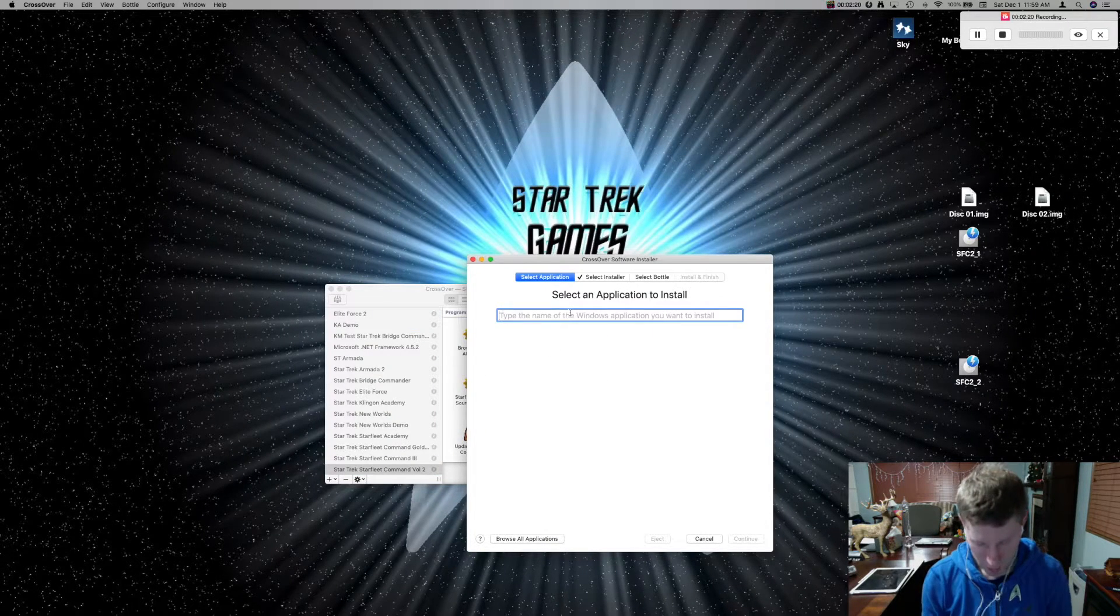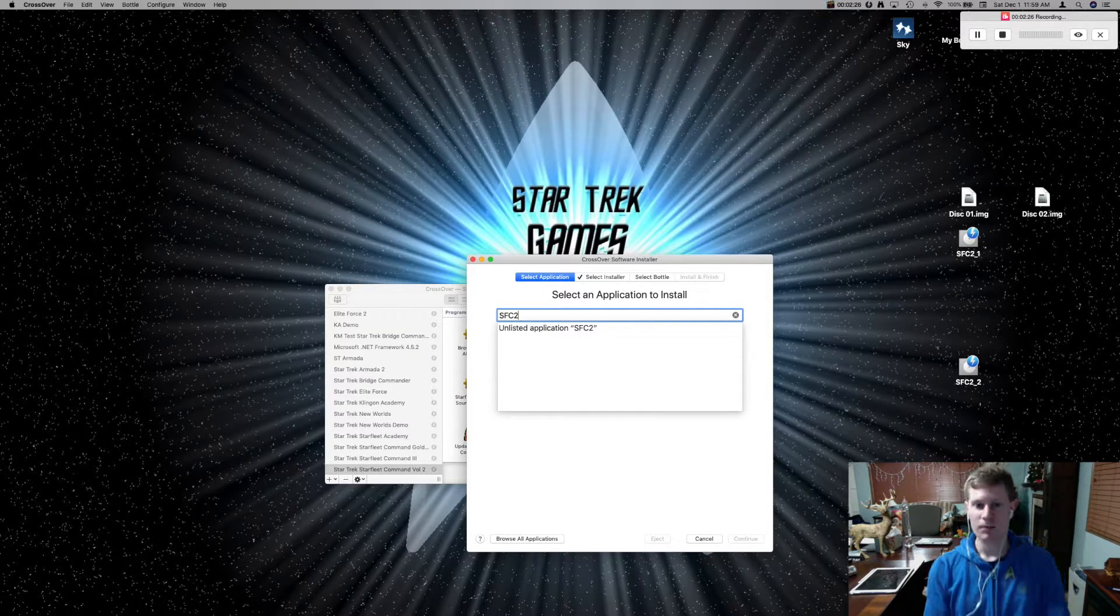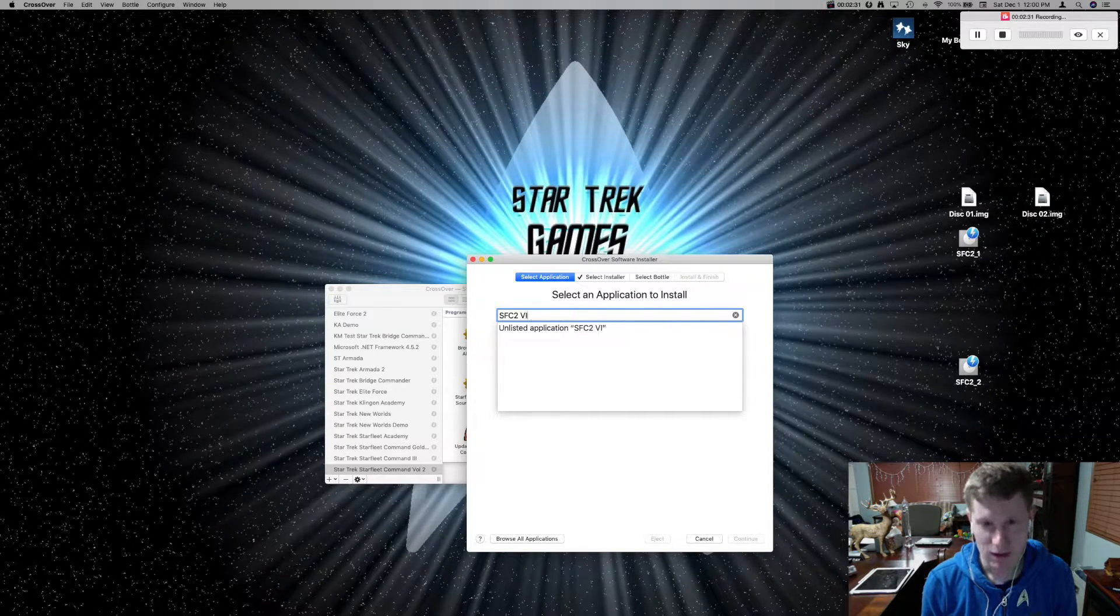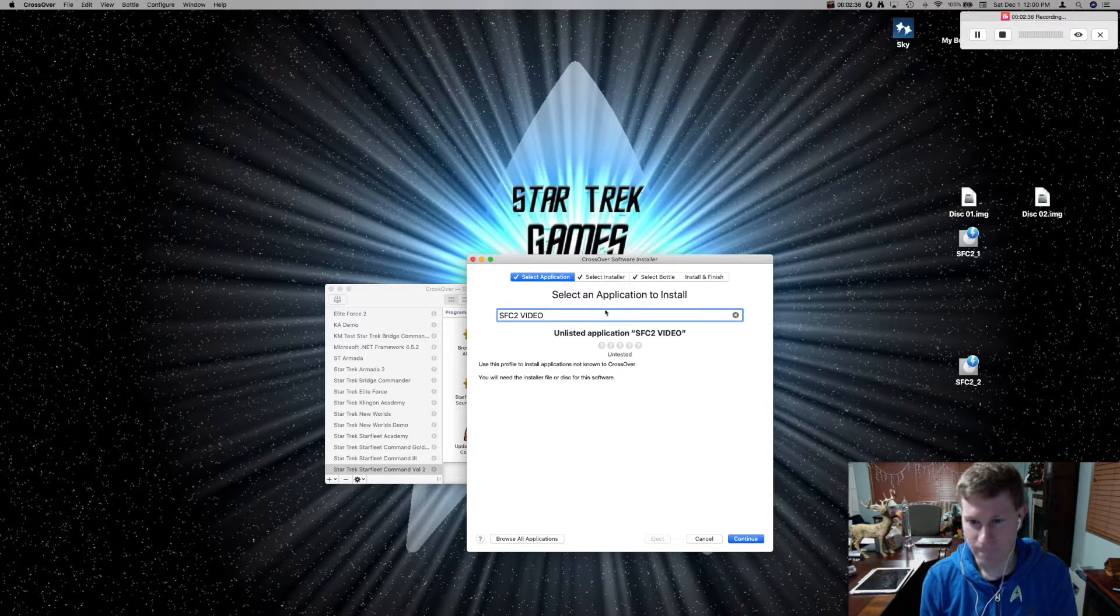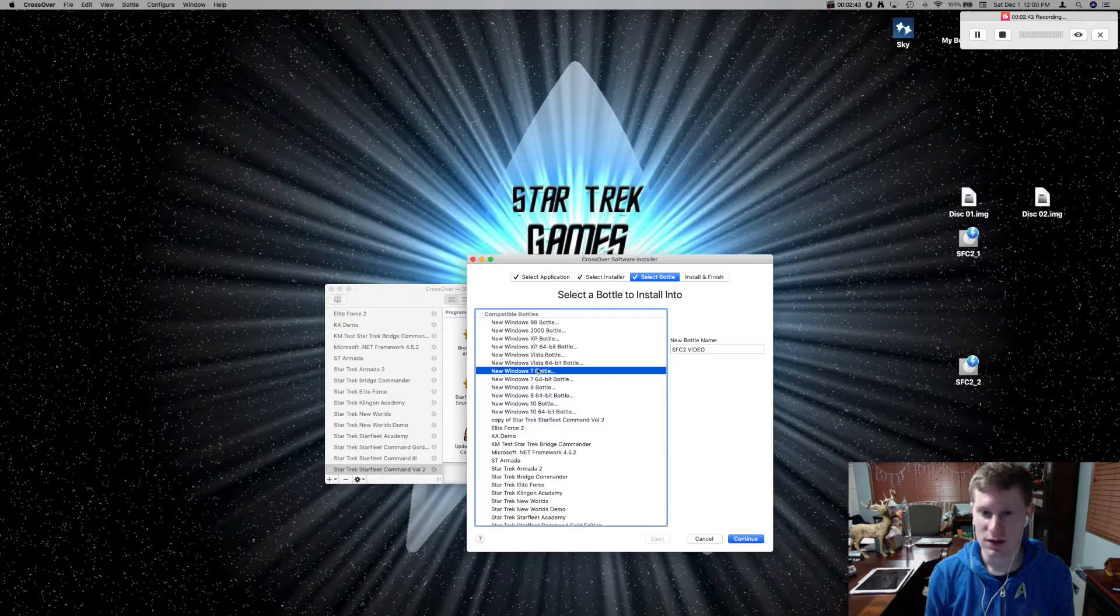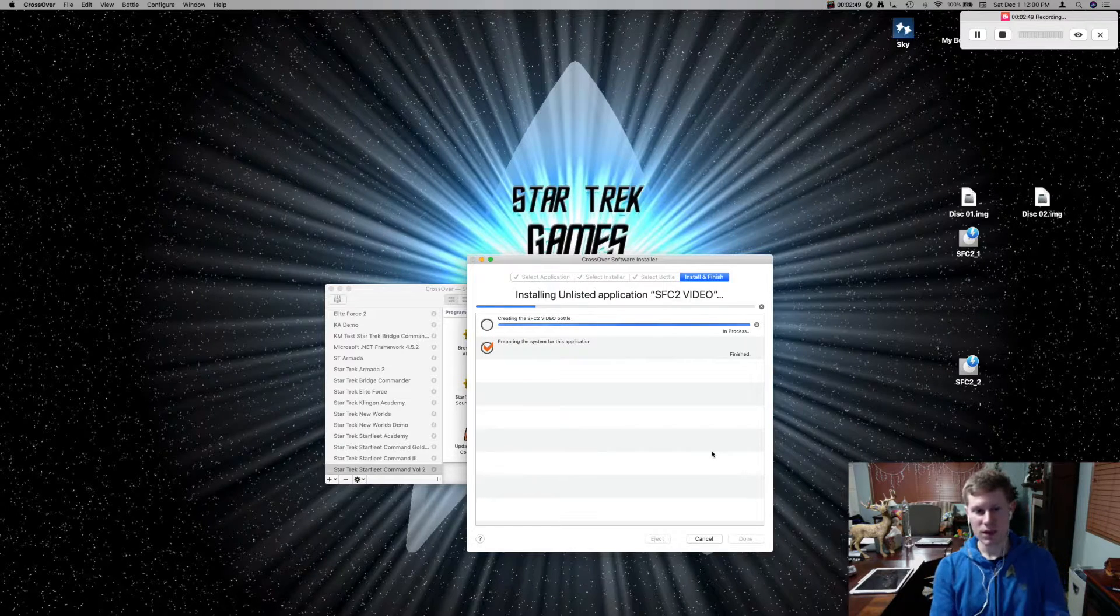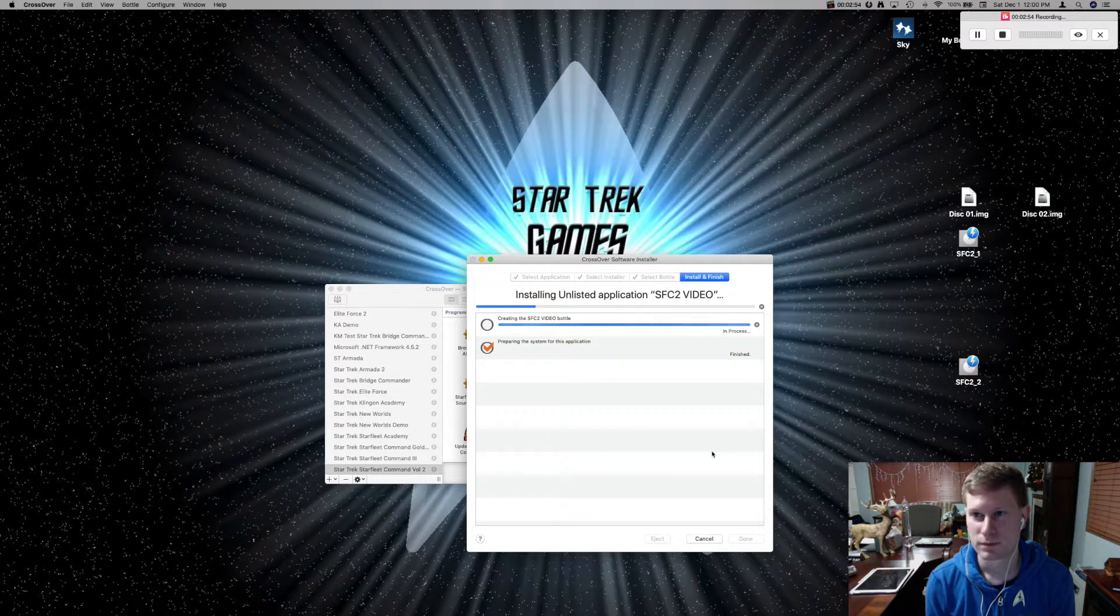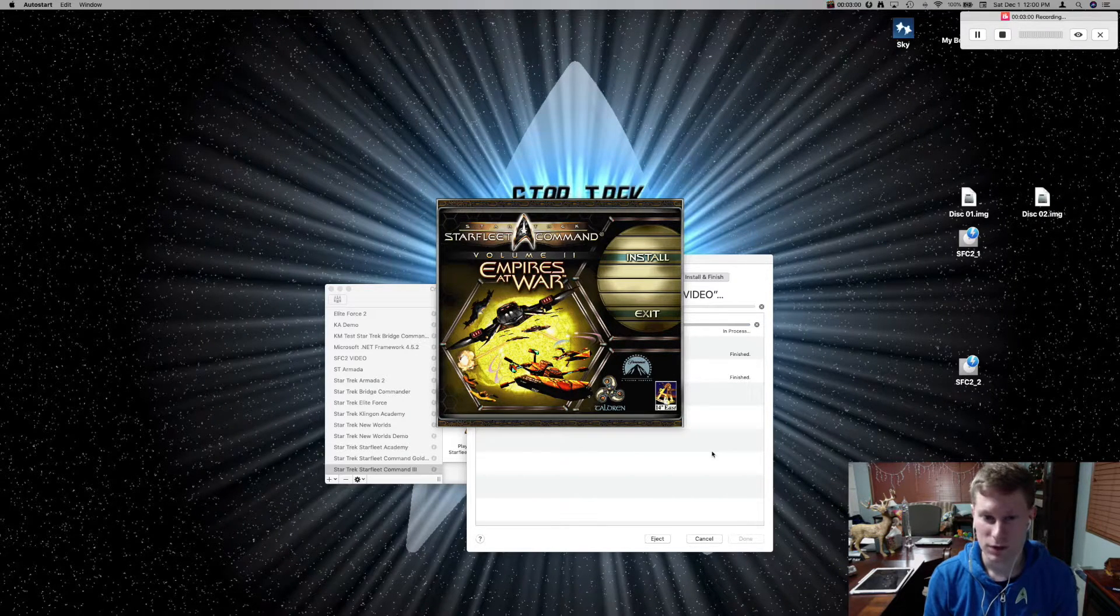And I'm going to go ahead and just say SFC2, because I've already got this installed. And I'm just going to put video here. Now, here's where things get a little tricky. We're going to select our bottle. It's not going to be a Windows 98 bottle. It's going to be a Windows 7 bottle. Next up, we're going to say continue, install. It's going to go ahead and create this bottle for us. And there you go.